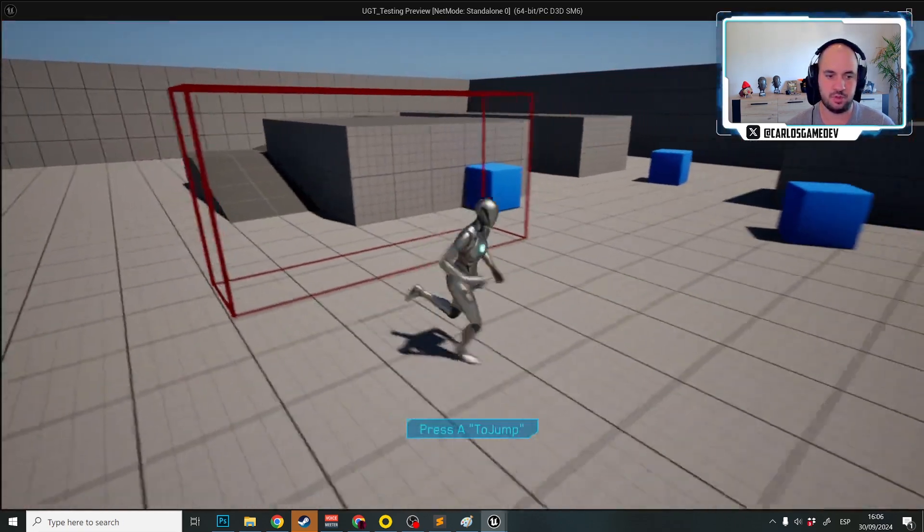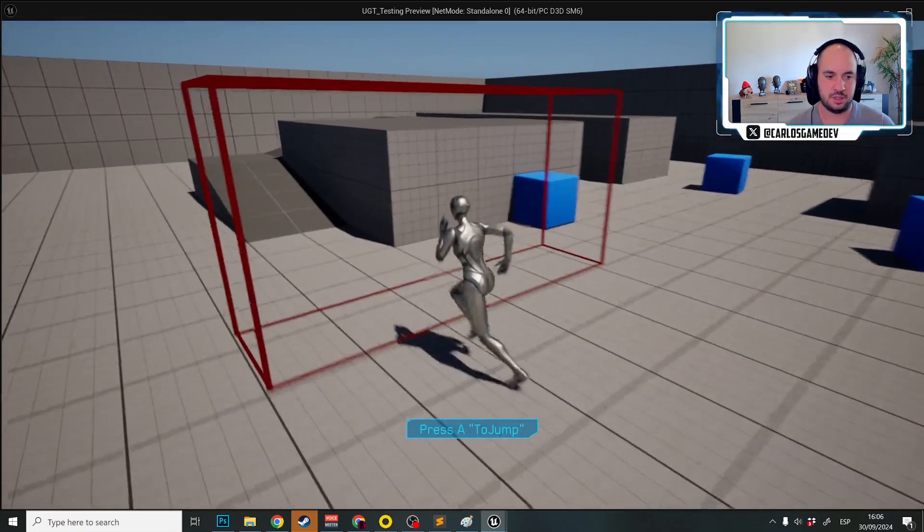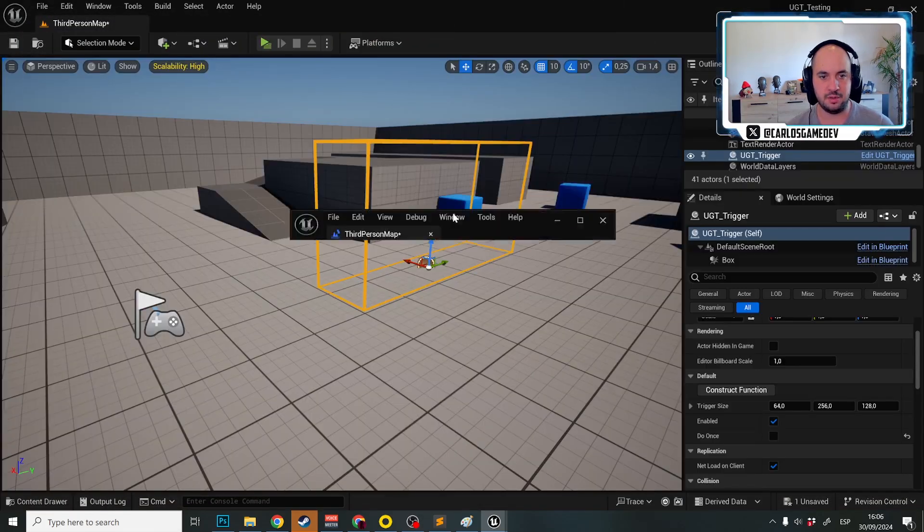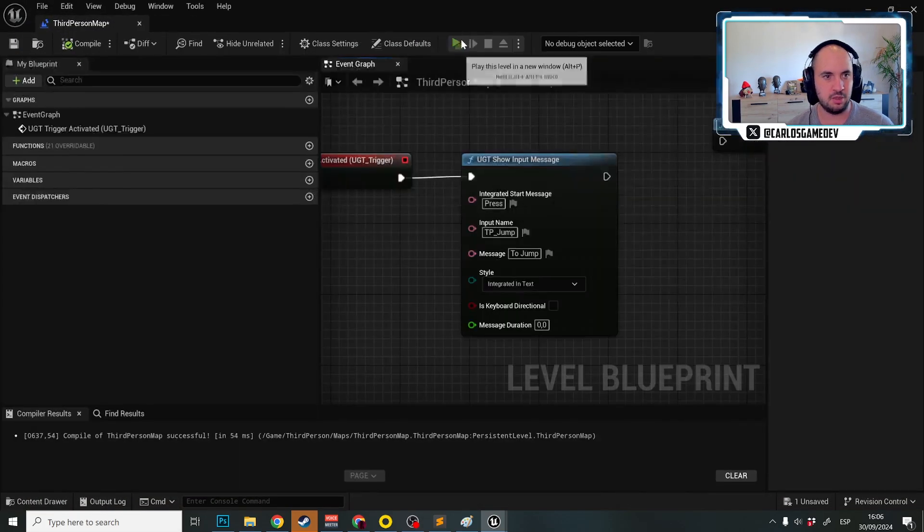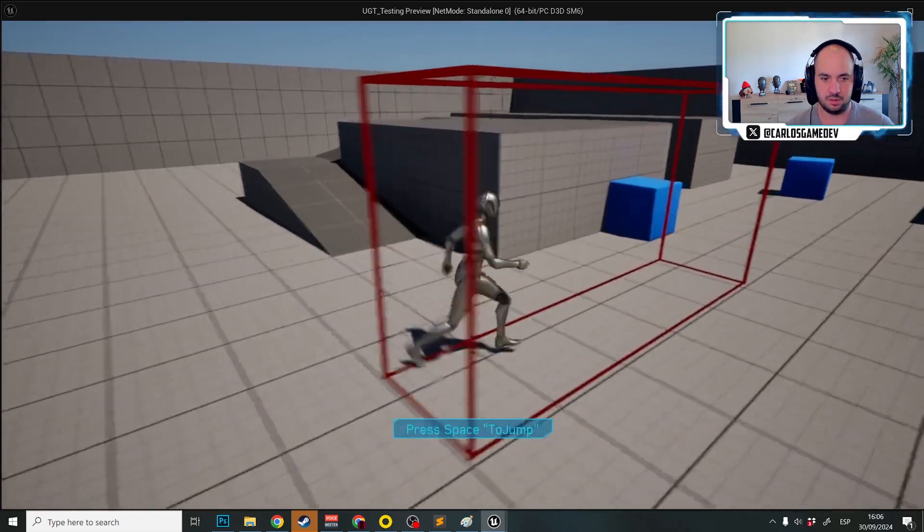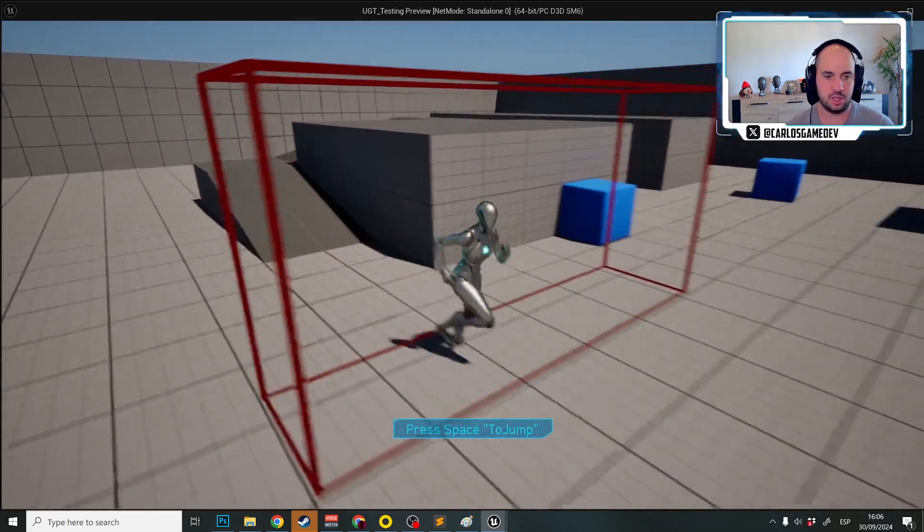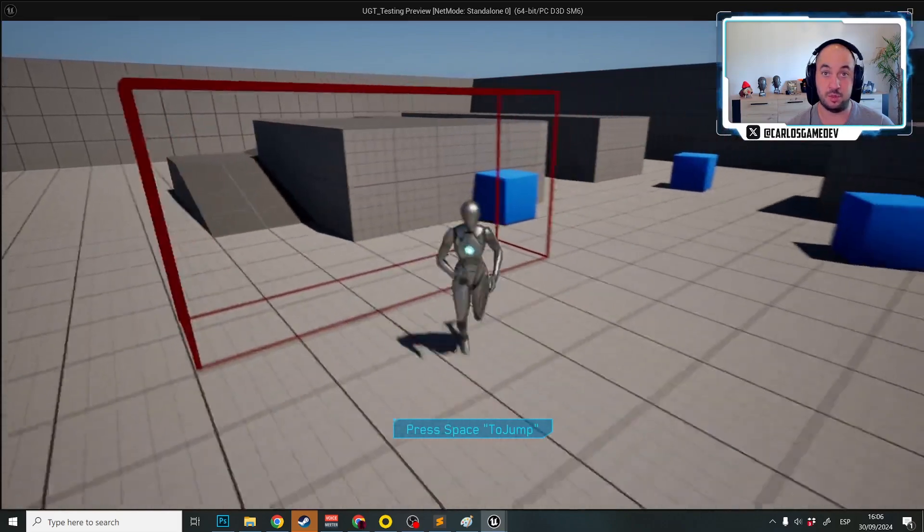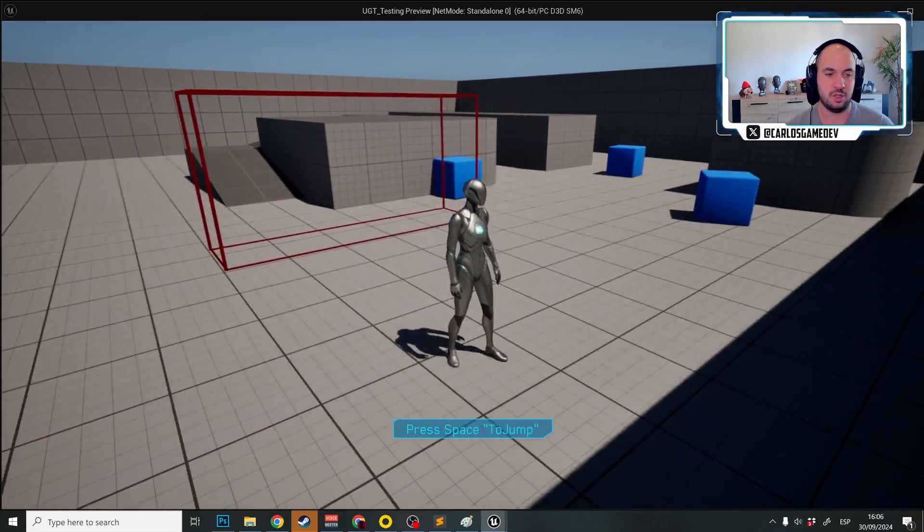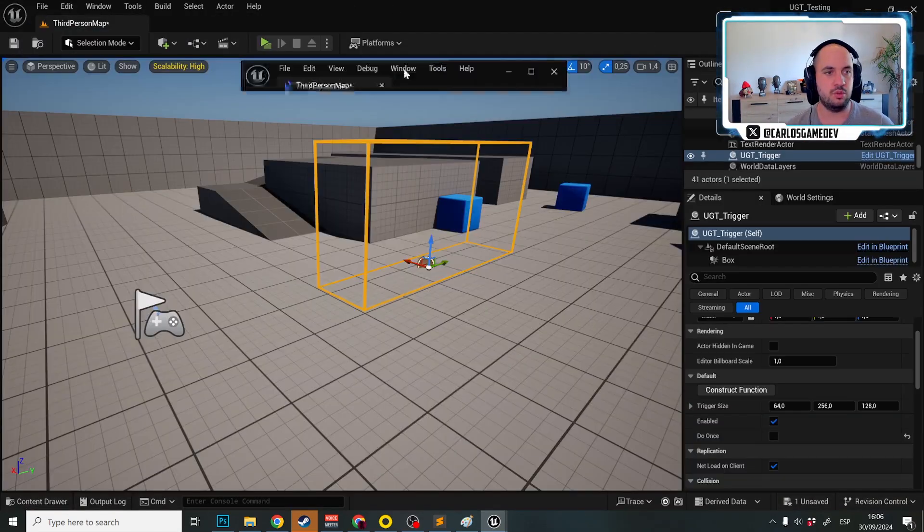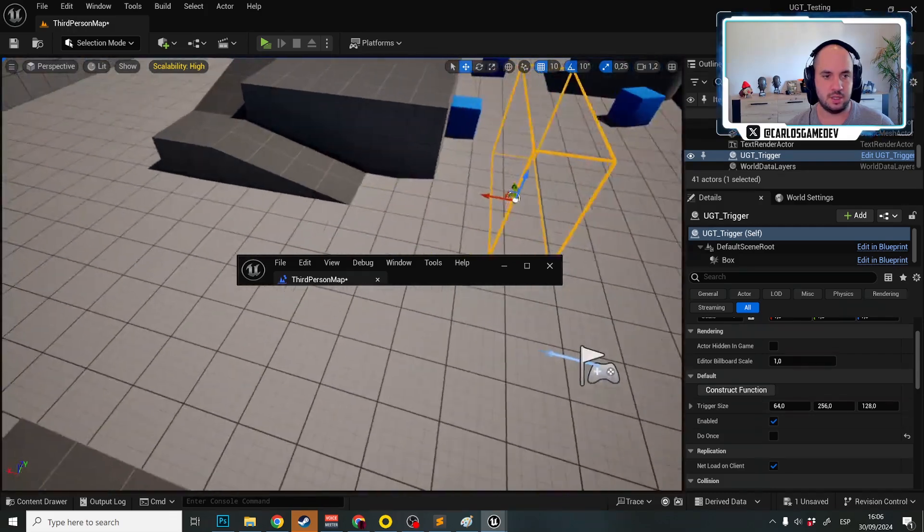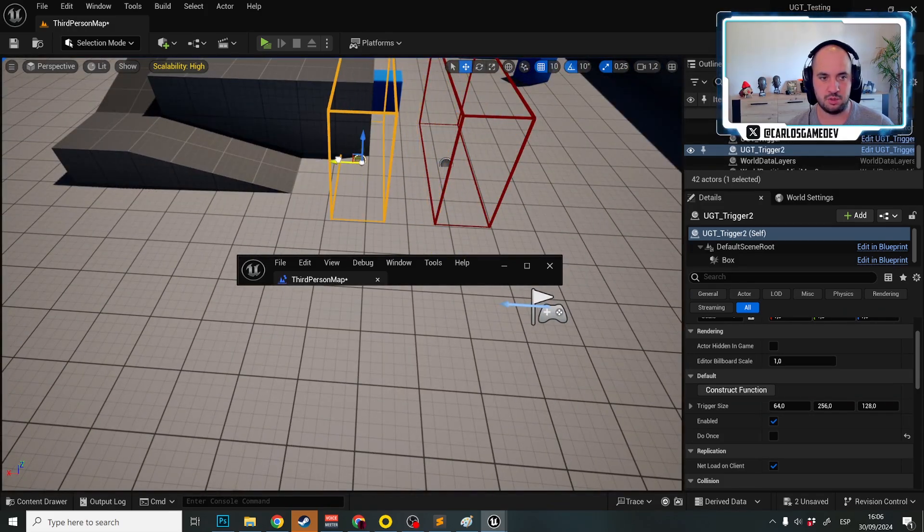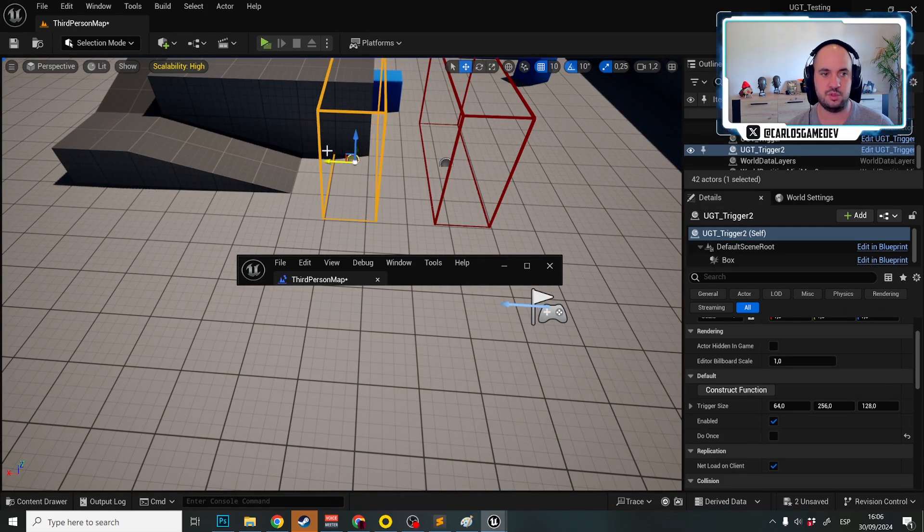It says press A to jump. And the problem was really that. Yeah, let me try again. Press space to jump. And because when I first reached here, I was with keyboard. Now it's keyboard.